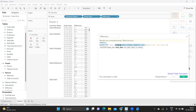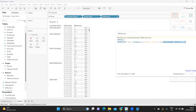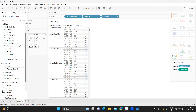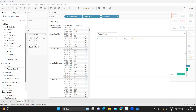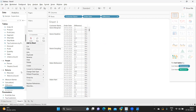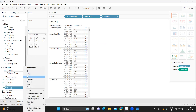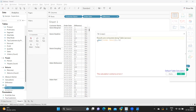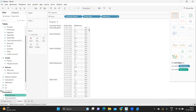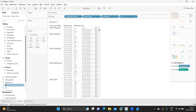Before we finalize, let me explain what the numerator and denominator of this calculation represent. I'm creating two separate calculated fields — one for the numerator and one for the denominator — by copying and splitting the DATEDIFF expression. Adding both to the view will let us validate the logic clearly. The numerator holds the LOOKUP of the previous MIN(Order Date) and the denominator holds the current MIN(Order Date).